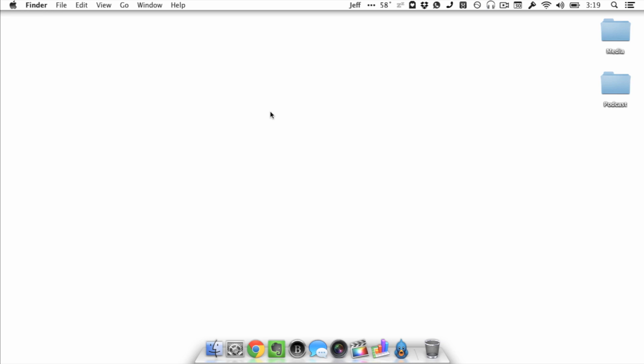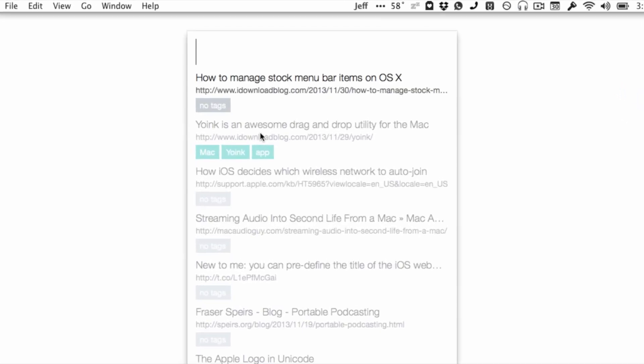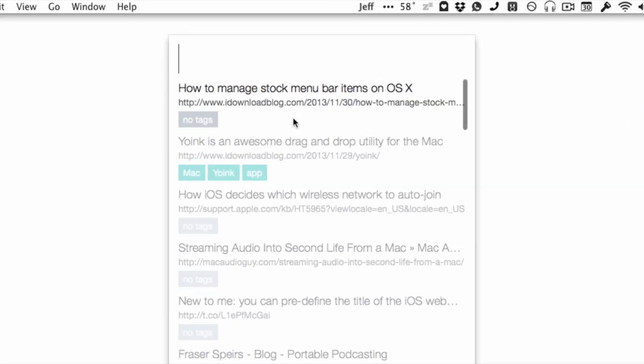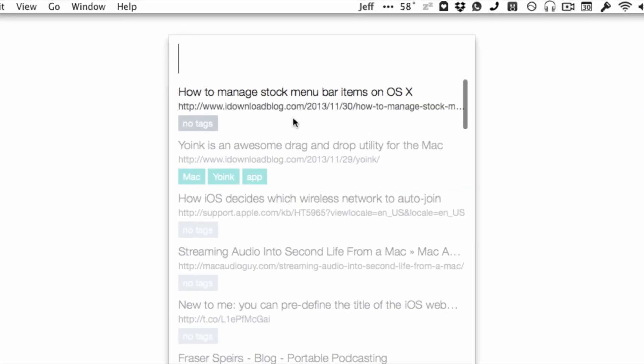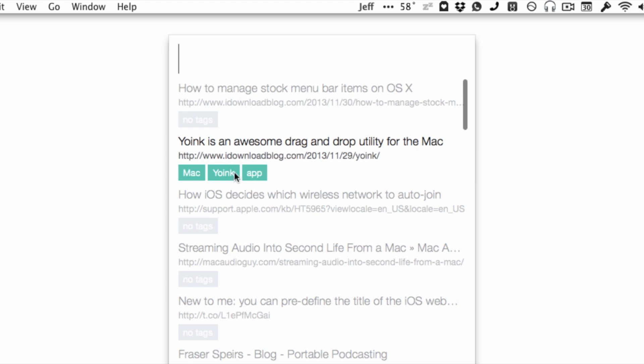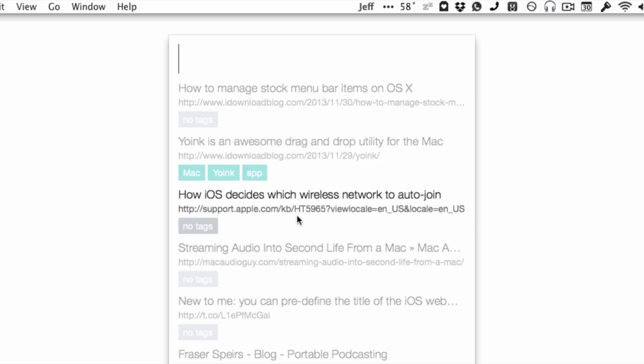I'm going to show you now—I'm going to use a keyboard shortcut again, which is option space, and this will pull up my search menu. You see there, there's the post right there: Yoink is an awesome drag and drop utility for the Mac. So you just click on that post, it has the tags there, and when you click on that post, it actually just loads that up in your default browser.